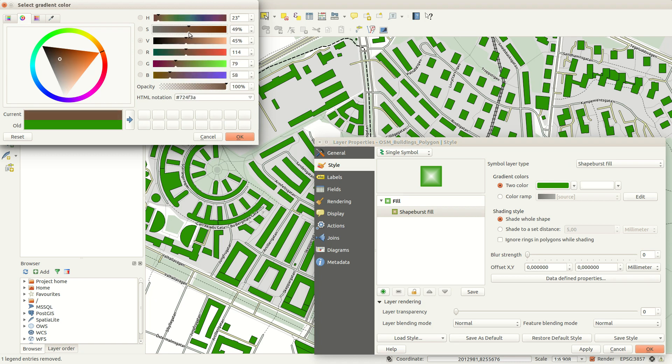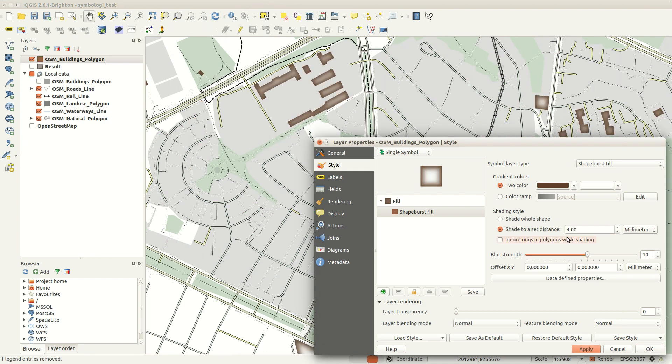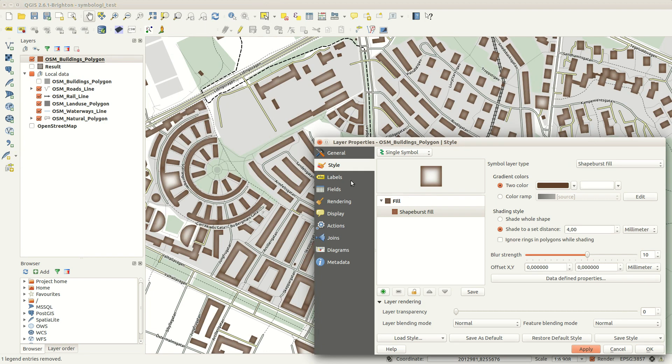Shapeburst isn't new, but the color ramp is, and with it a key functionality for my symbols, namely opacity.